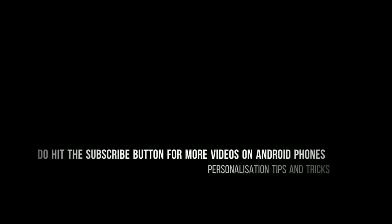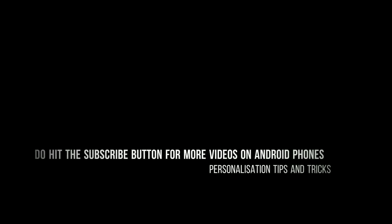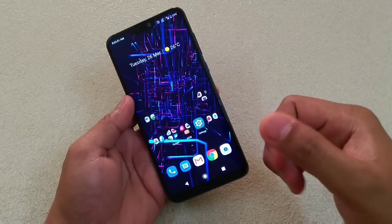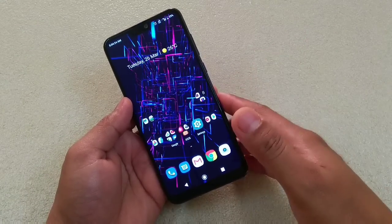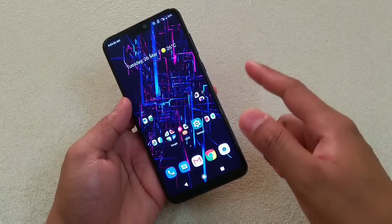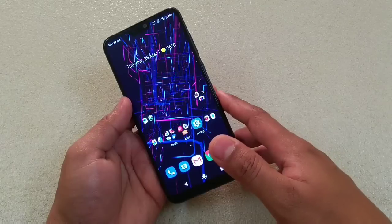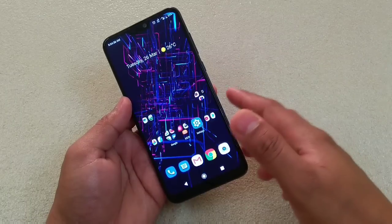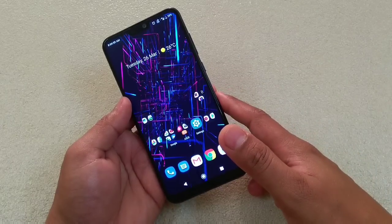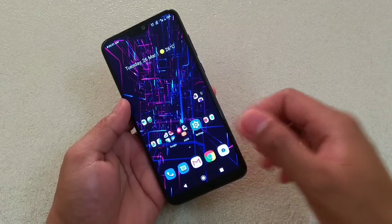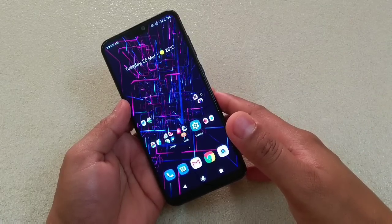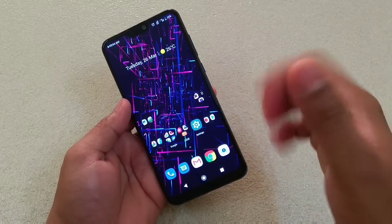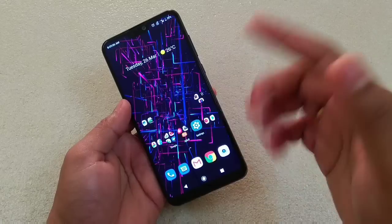Hey guys, I'm Havil, back again with another video. This time it is about three really cool Android live wallpapers that you might haven't used yet. Before we start, if you're new to my channel then do hit the subscribe button, and if you have already subscribed then a big thank you to all of you guys. So let's get started.